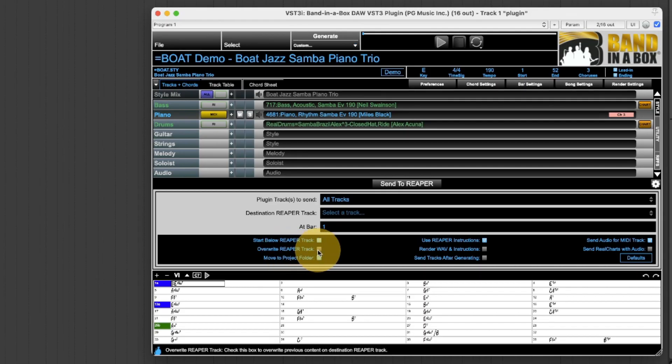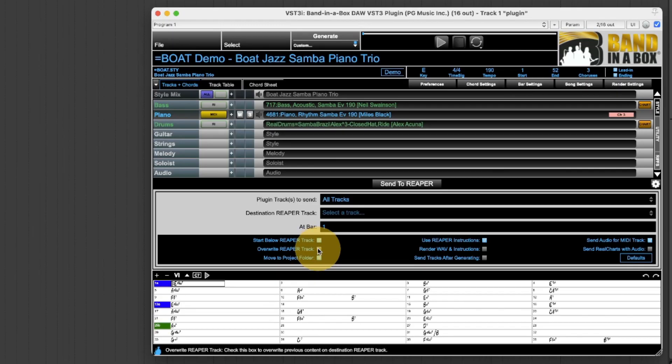Overwrite Reaper track would be useful maybe if you were just redoing a single track and wanted to make sure you weren't merging the audio with what was already there but I don't need to worry about that for this one.